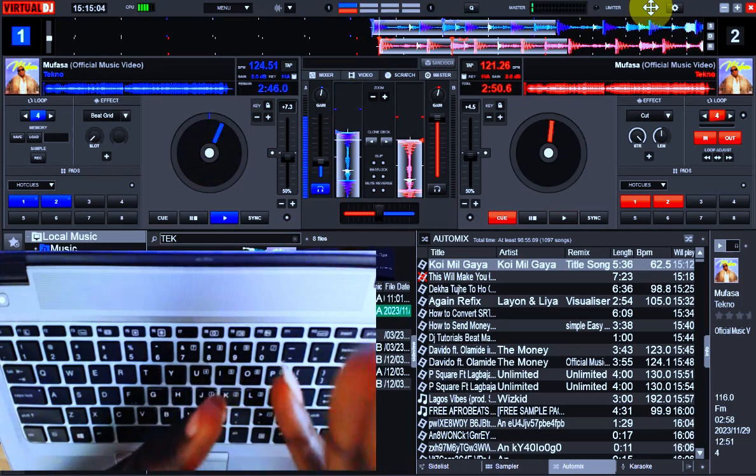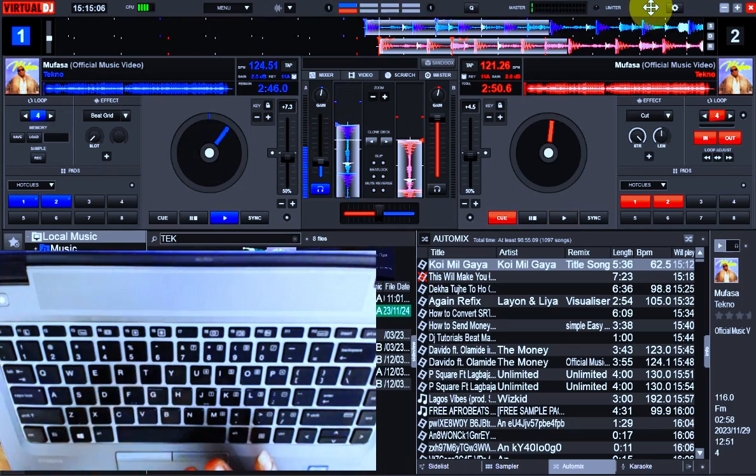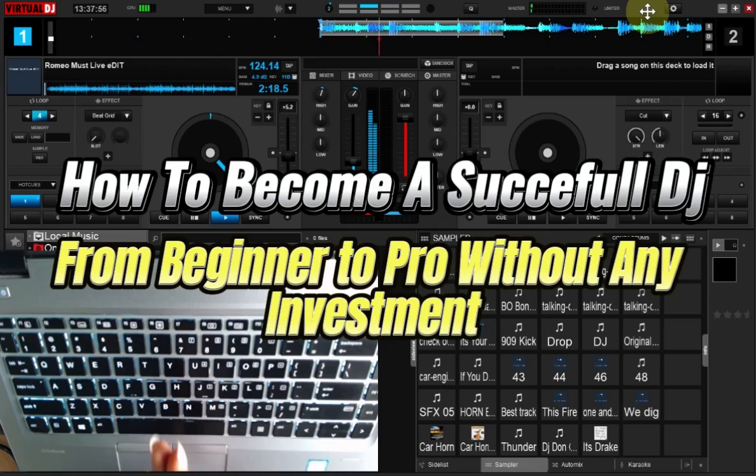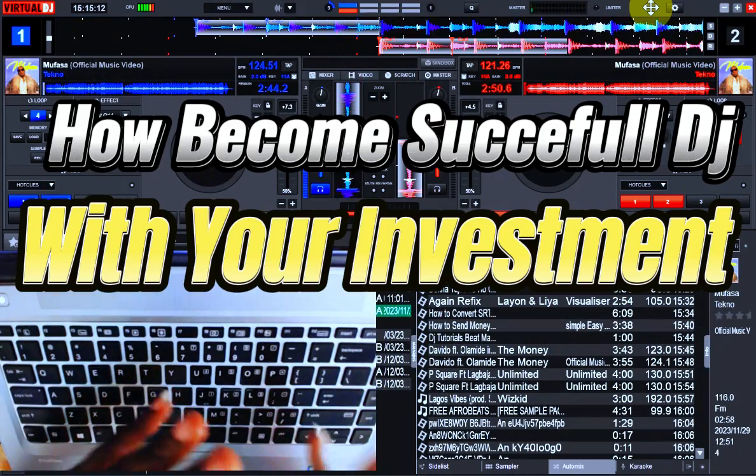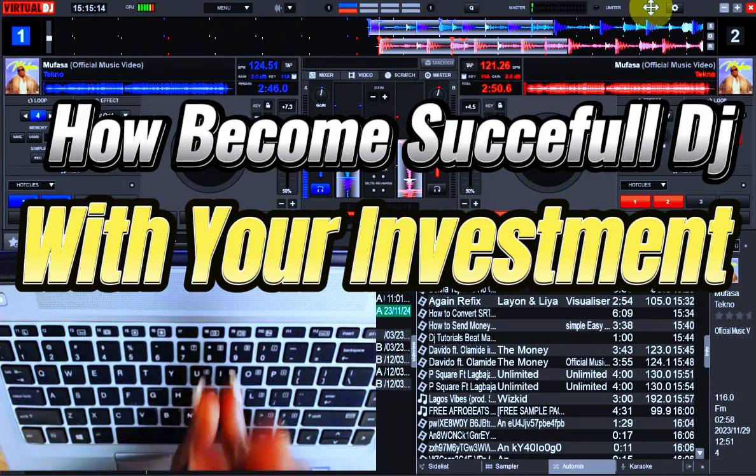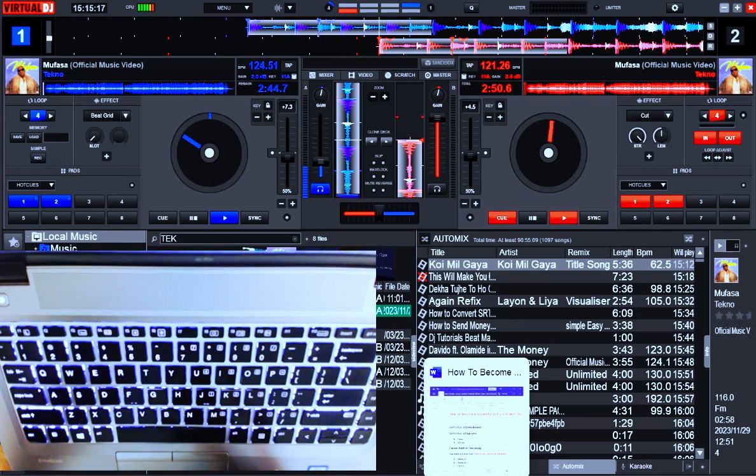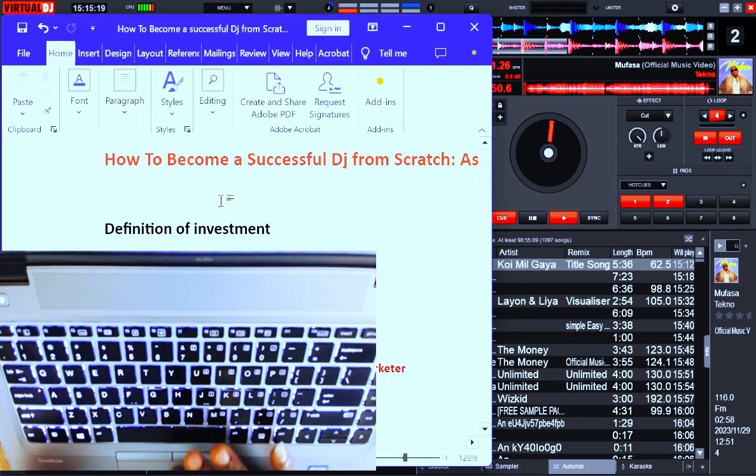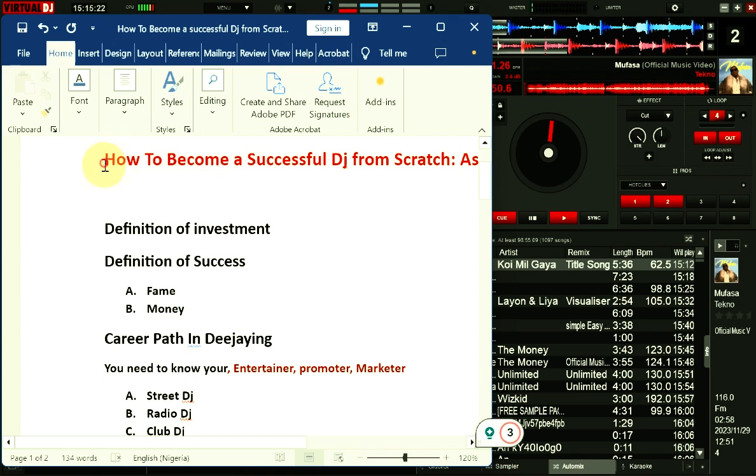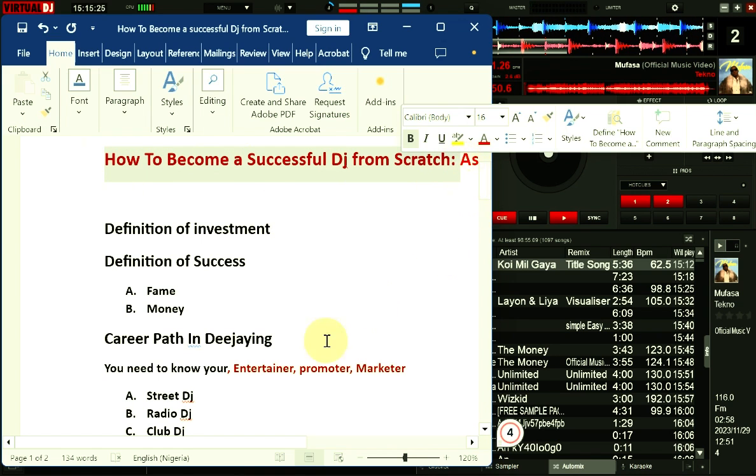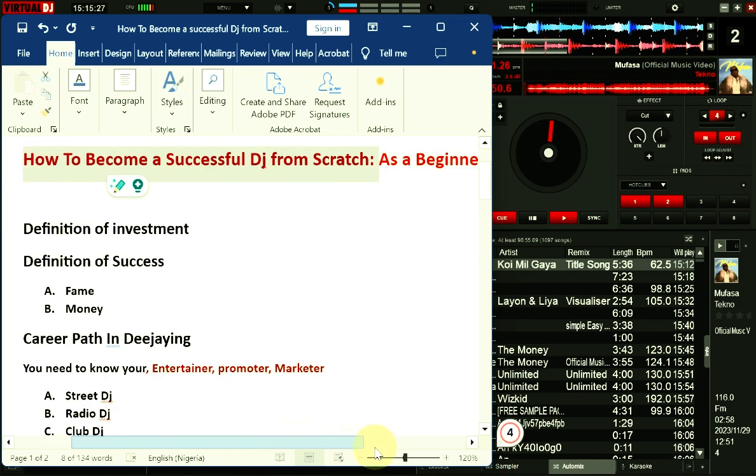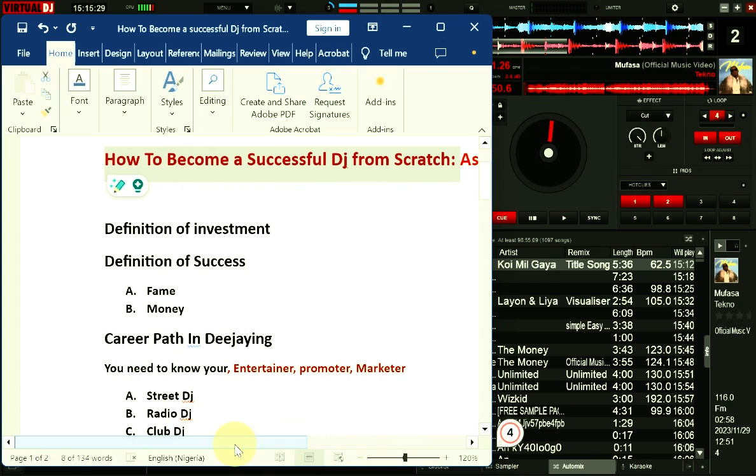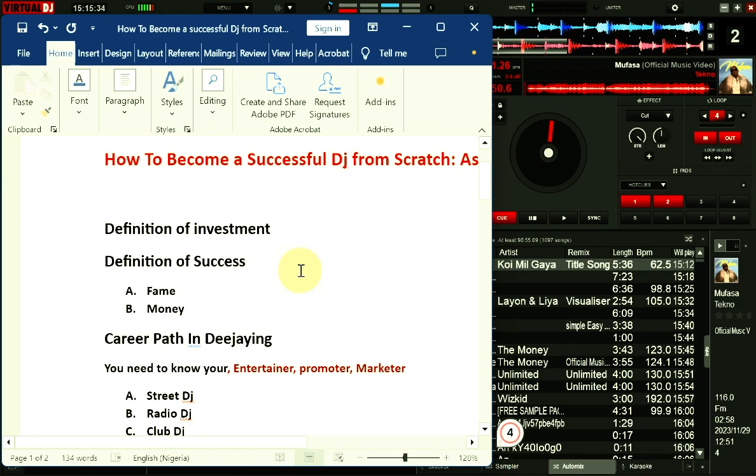So we are going to see everything in this particular video. Just as the last video said, how to become successful with that investment. For you to become successful, there are certain things you need to be aware of. So here is the title of the video: how to become a successful DJ from scratch. Beginner guide. So whether you are already a serving DJ or you are just coming up or just starting,